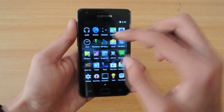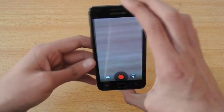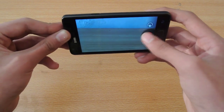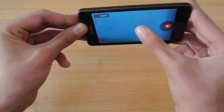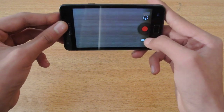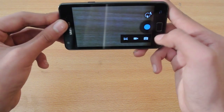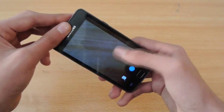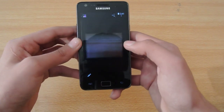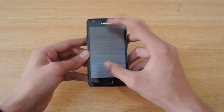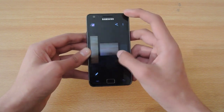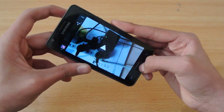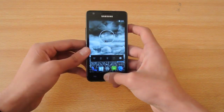Everything is working — the browser is working. The camera is also working. I tested video recording, and I took some pictures. As you can see, I have my pictures and videos saved in the gallery. Camera is working pretty well.